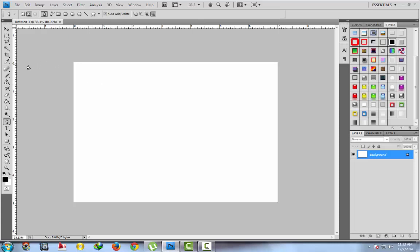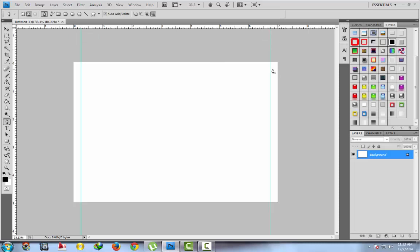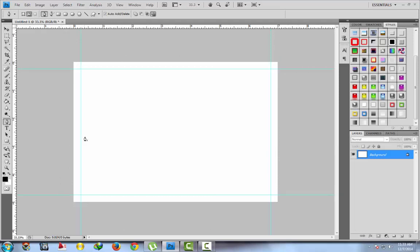First of all, create guidelines at equal distance — left side, then right side; both sides must be equal. Then on top and then on bottom. Here are our guides. Then take the rounded rectangle tool.